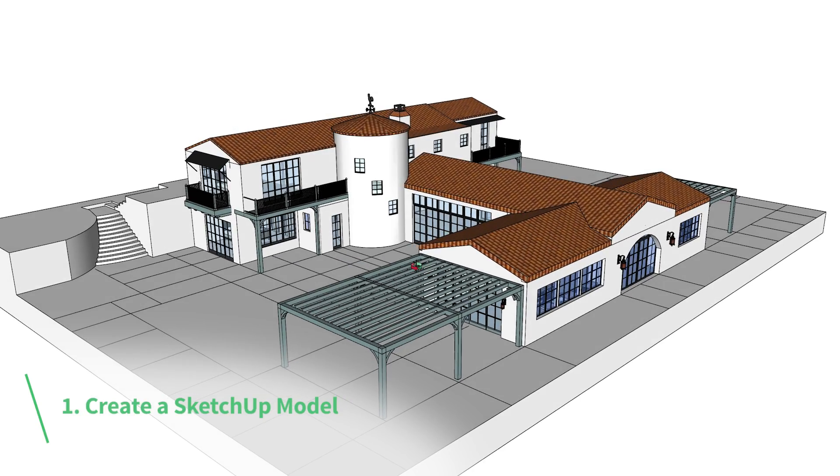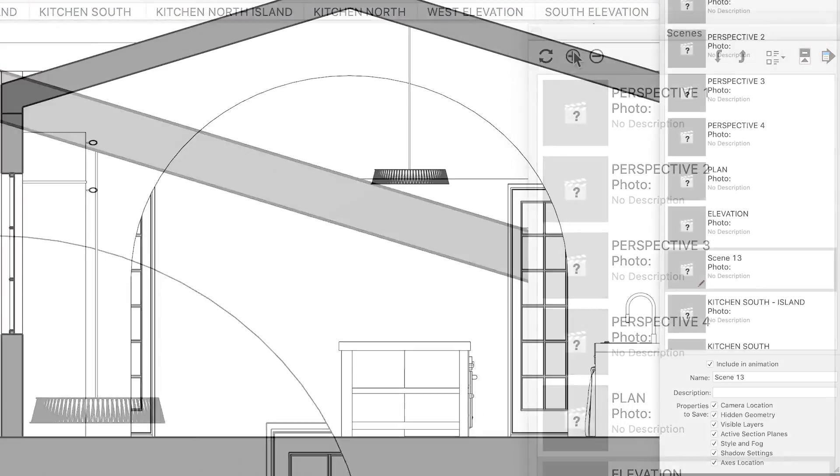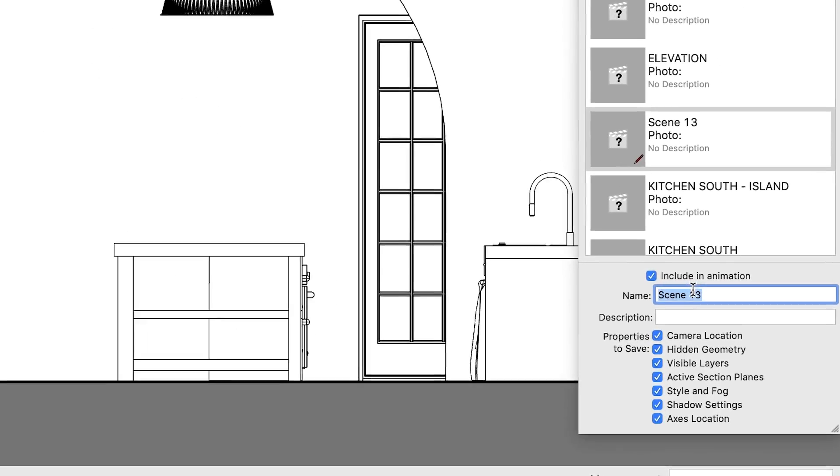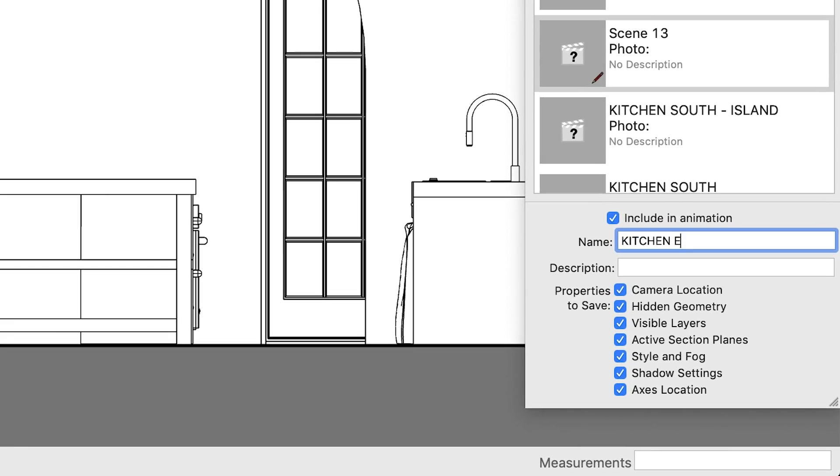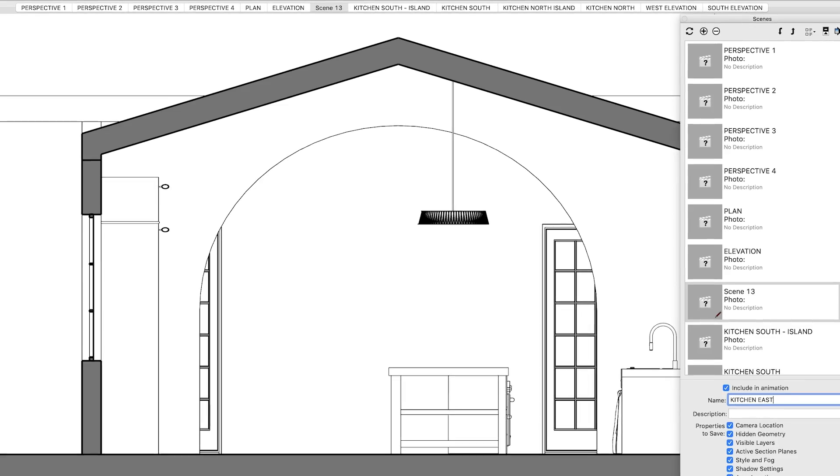It all goes back to having a well-organized SketchUp model, which in this case means setting up scenes ahead of time that represent the exact views you'll want to see in your Layout viewports later.